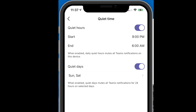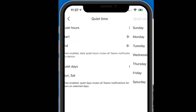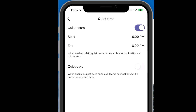I can also set quiet days. For example, if I don't want to be disturbed on the weekends, I can set Saturday and Sunday as days that I don't want to be disturbed. I can also choose any of the days there.